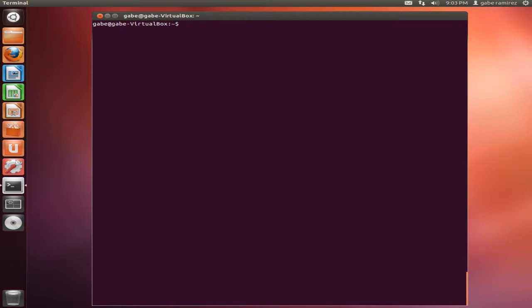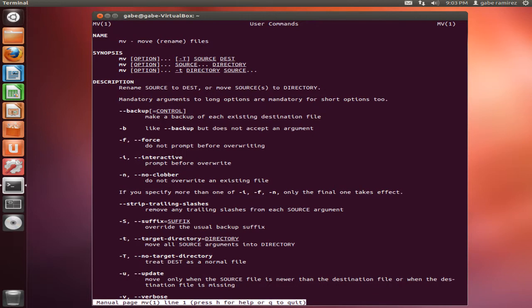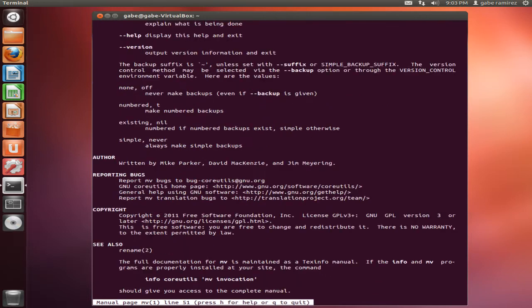Another thing you could do is type in man, man, and then type in the command you want to get the manual for. And it also brings up the manual, the complete manual.